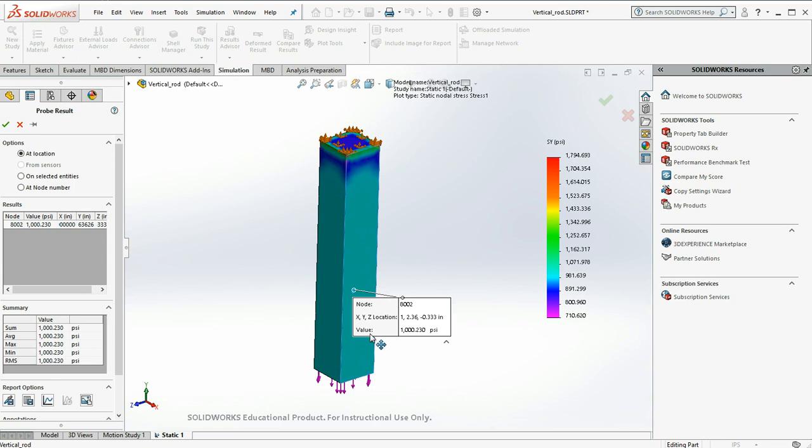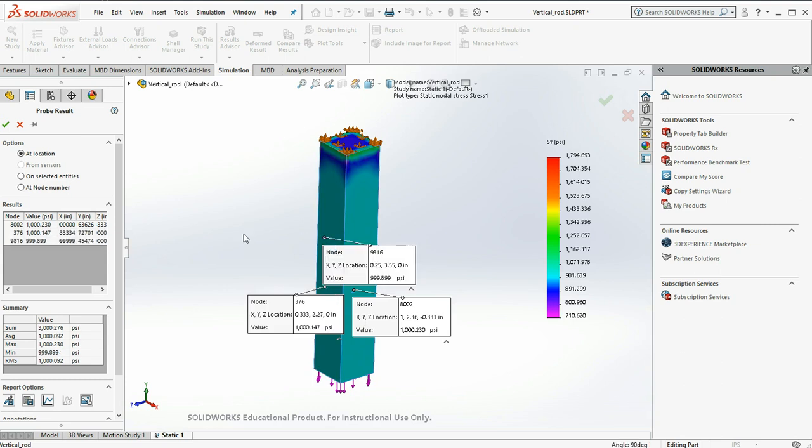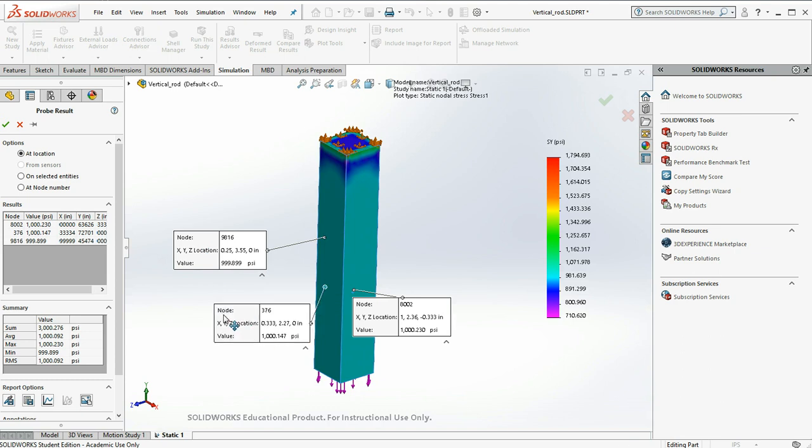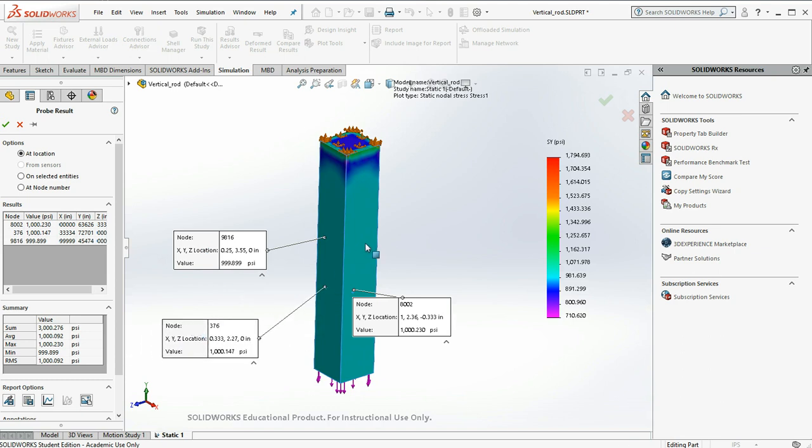So in the Y-axis, the stress is a thousand point two three psi, which is exactly what we expect. And you can go around and click and check other points. And they should be all very similar.